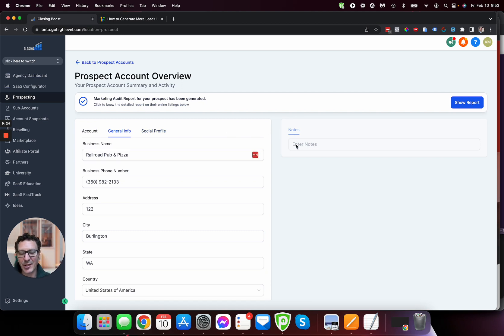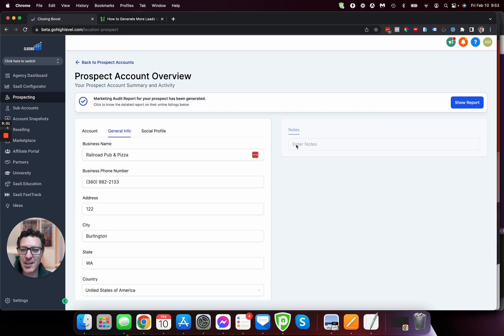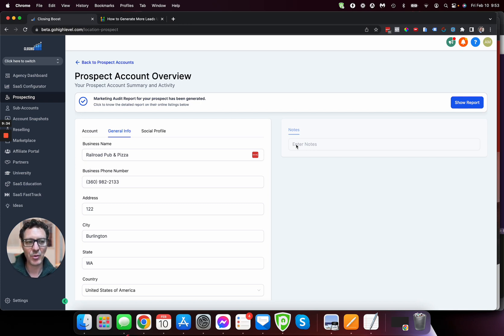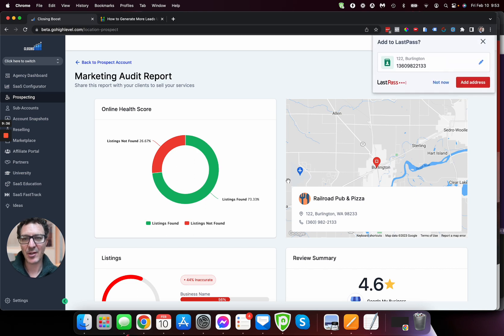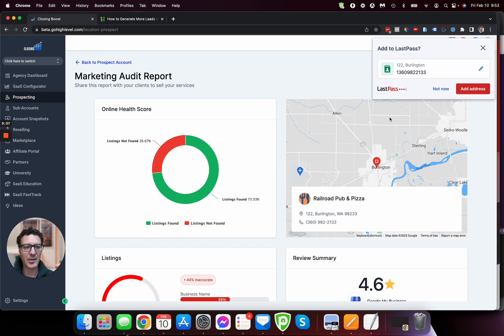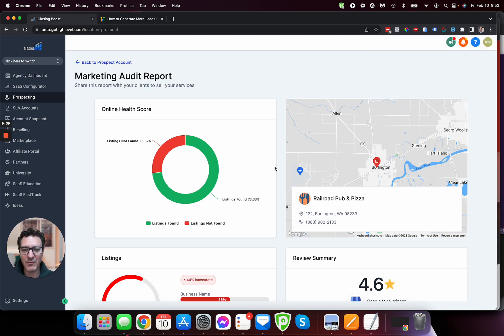You know, I can say, hey, I sent this out on Tuesday, the second, scheduled a call with the owner, meeting them and put, you know, you can make all your notes as you go and come back into this. So that's really, really cool.